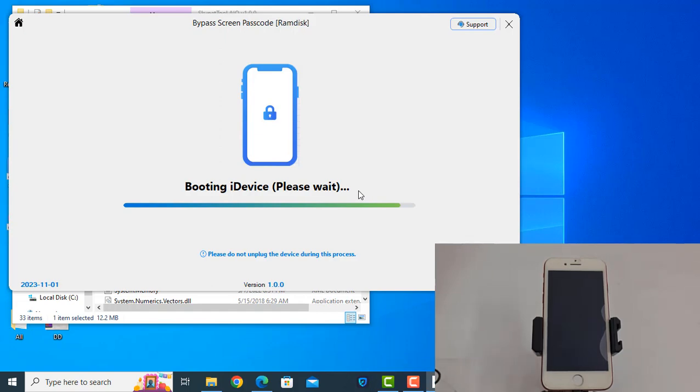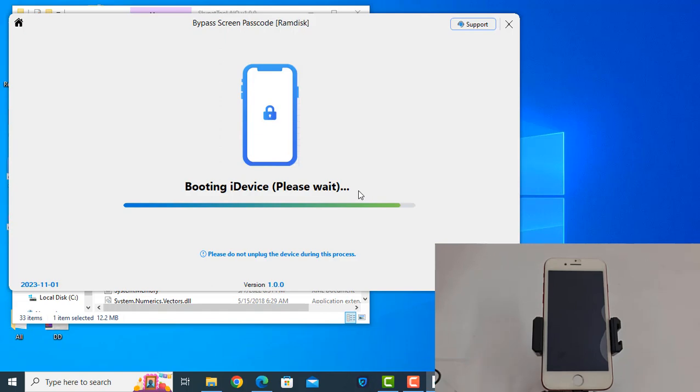In my case there may be no problem, so I will watch. If there's any problem then I will show you so you will understand better. Wait for now, booting, please wait.